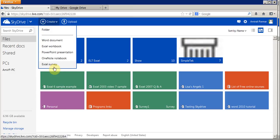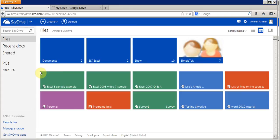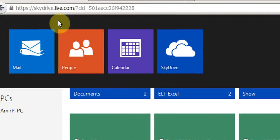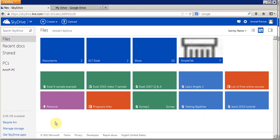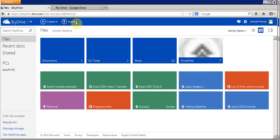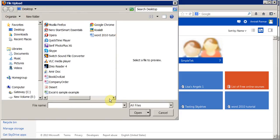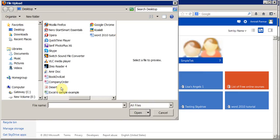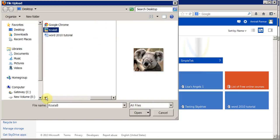When you go to hotmail.com and sign in — and if you don't have an account you can create a free one — you'll show up in your mail. From the top corner you go to SkyDrive and you'll come to the SkyDrive feature, where you can upload a file.